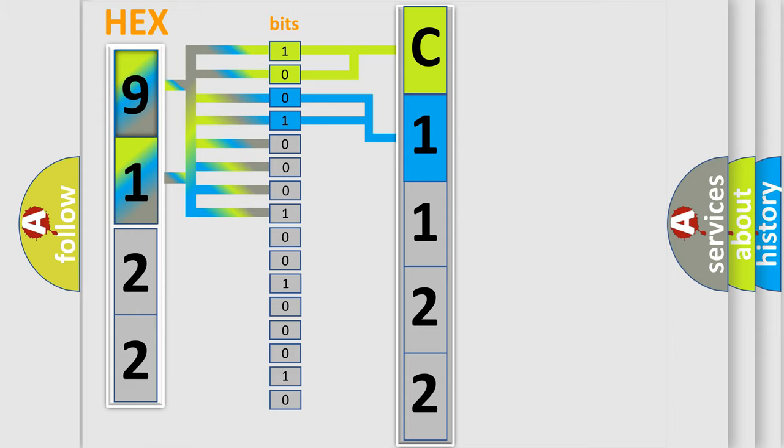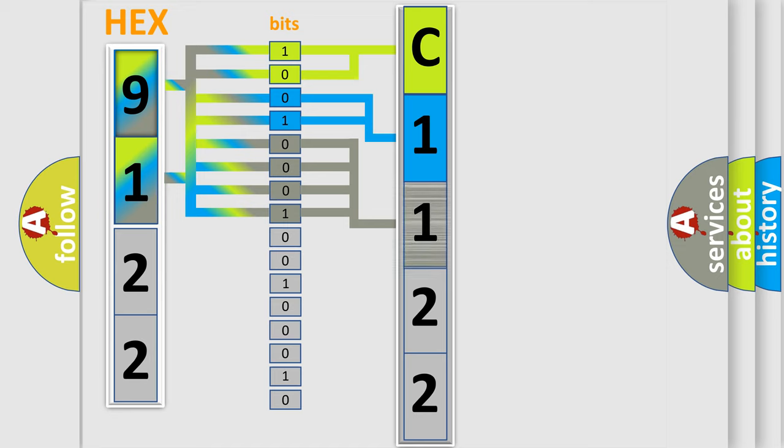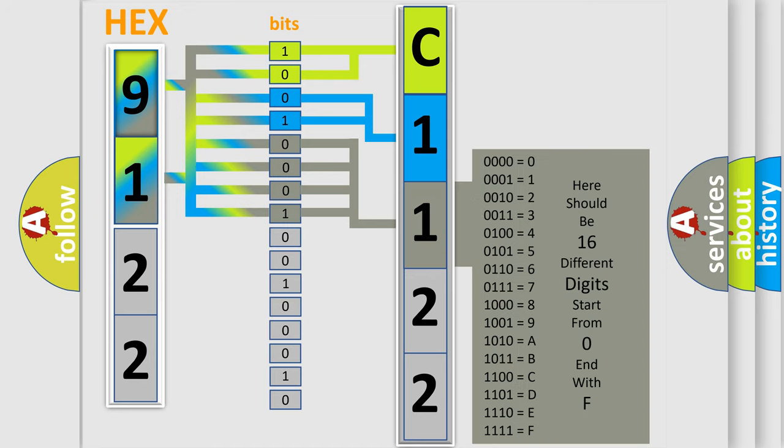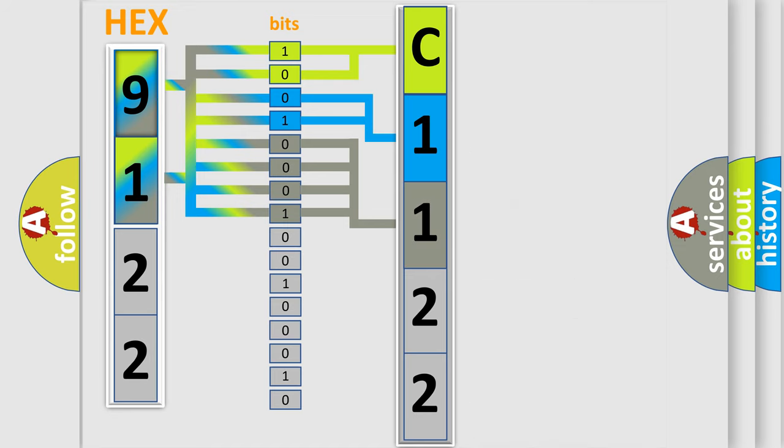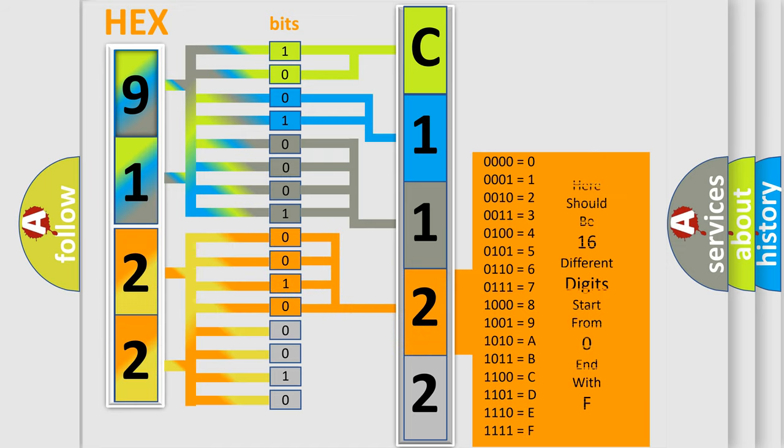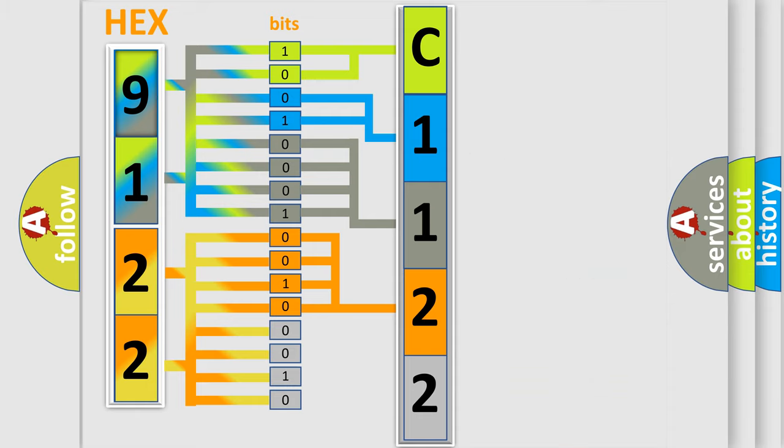The last bit sequence of the first byte defines the third character of the code. The second byte is composed of a combination of eight bits. The first four bits determine the fourth character of the code, and the combination of the last four bits defines the fifth character.